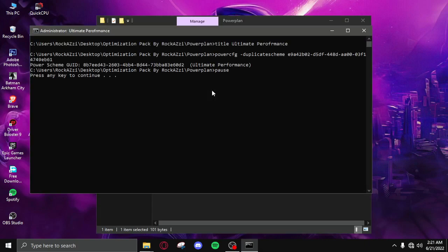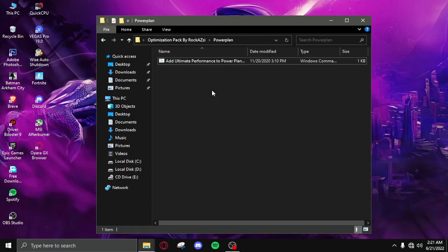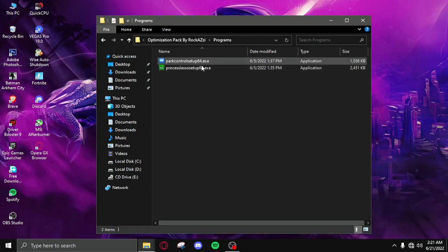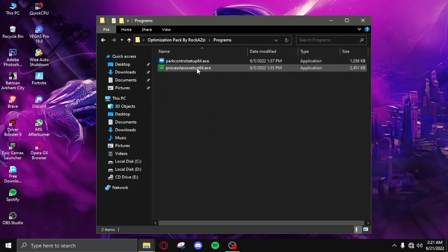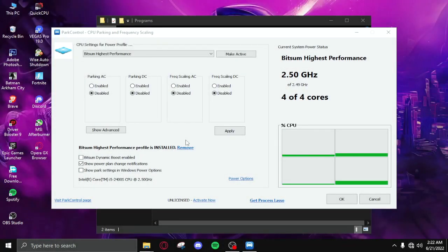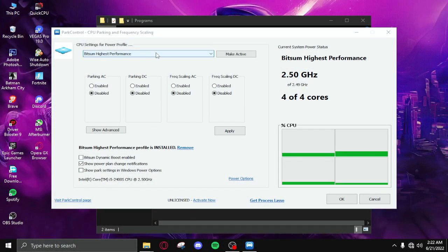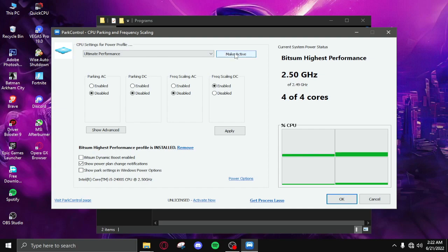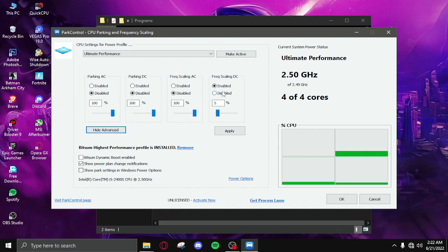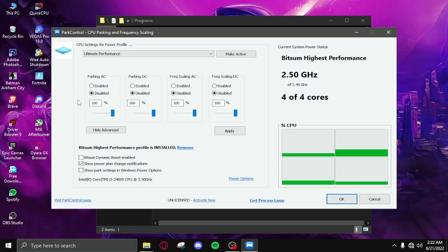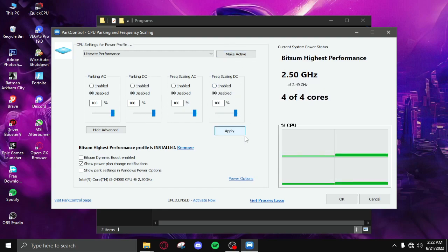Then click on power plan and then right click, run as admin. It's going to import the ultimate performance power plan for you. Then click okay, then go back programs and then install two of these. After installing you need to select the ultimate performance and then make active and then show advanced, disable and set all of these to 200 and disabled, apply.